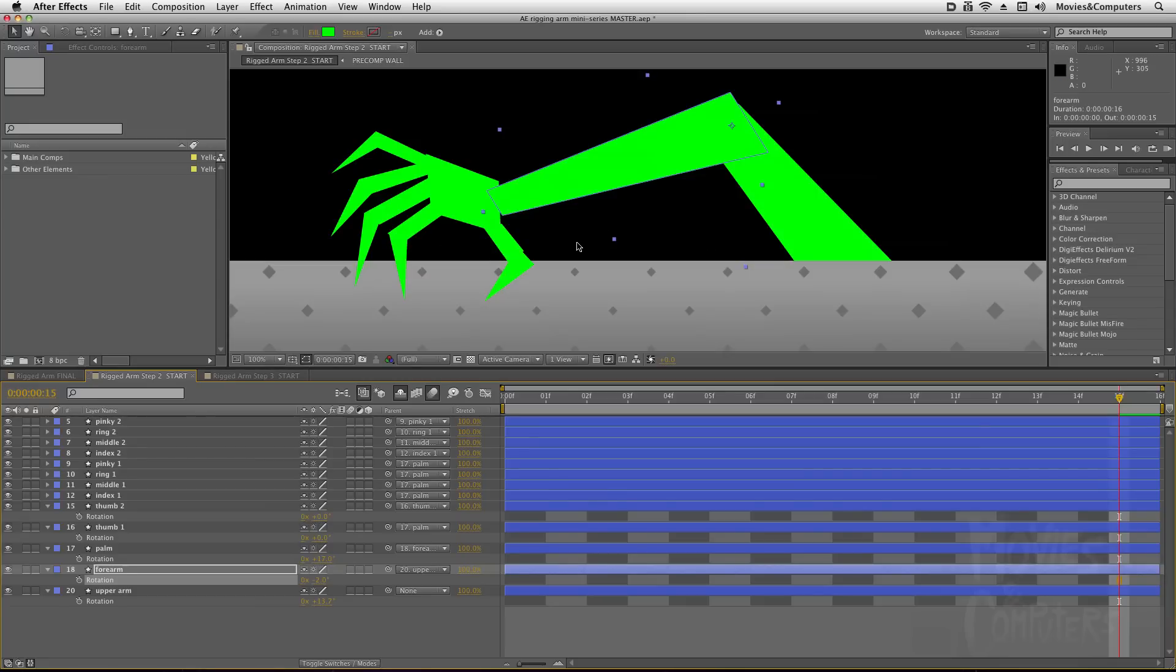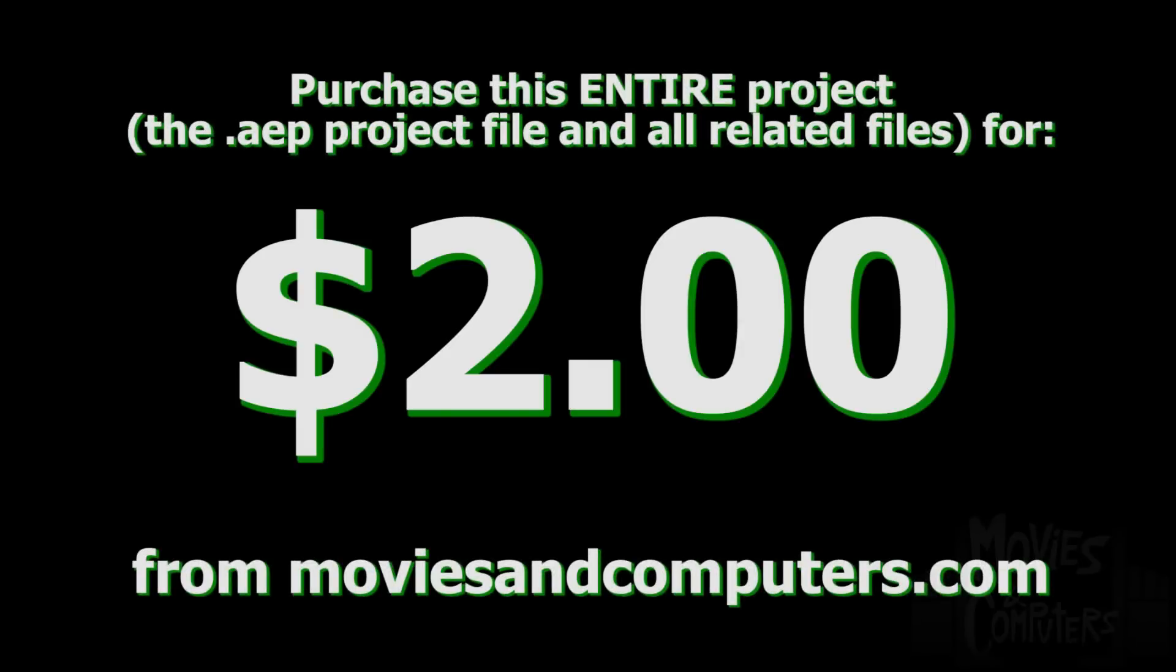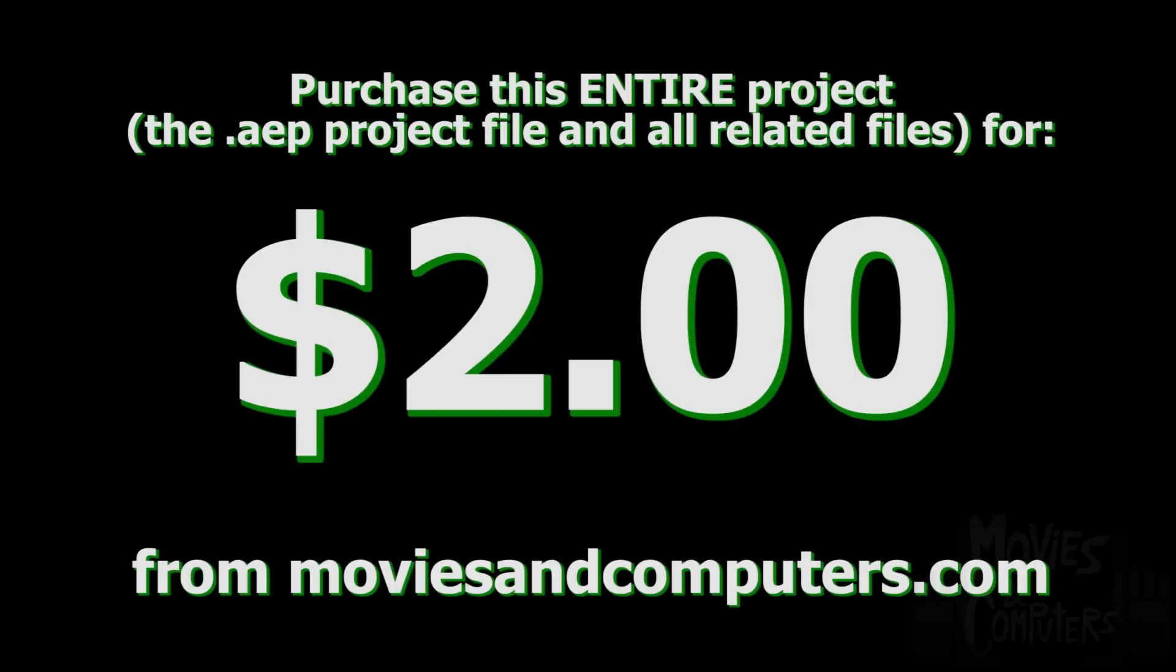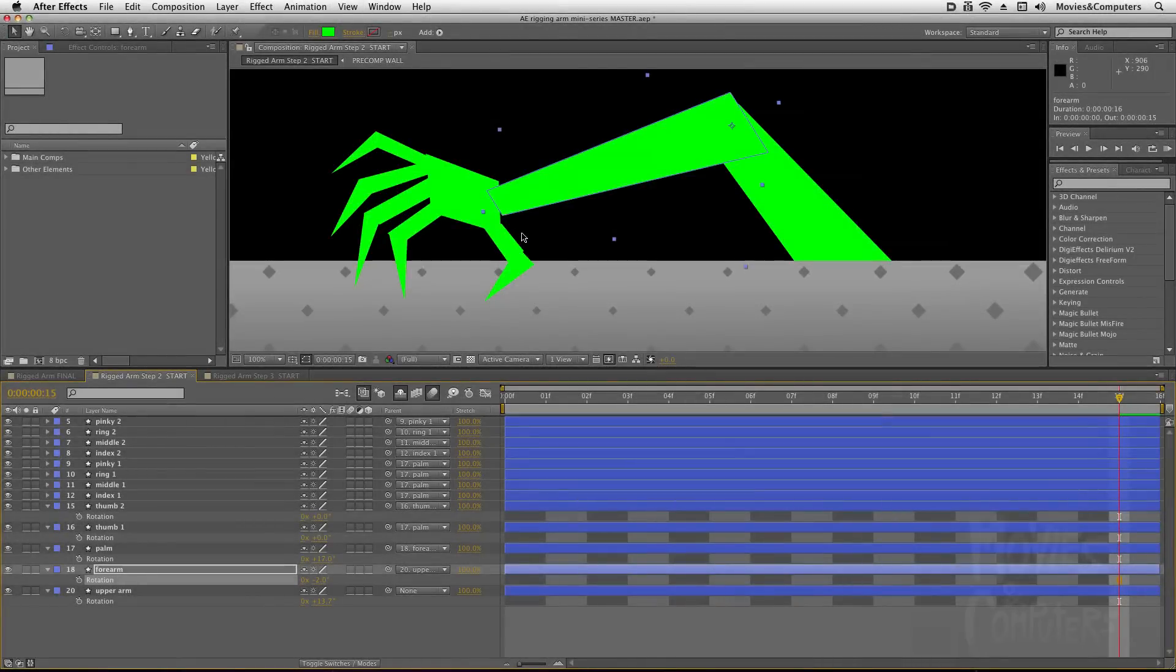But it's going to allow us to open and close this hand with just the touch of a slider. So it's a very handy thing to know, so check this out. And again, if you want to purchase this entire project with all the steps included, including the final step, it's only $2 on our website. That's moviesandcomputers.com. So follow us on Facebook and Twitter and YouTube and all that jazz, and we'll see you in the next movie. Thanks for watching.